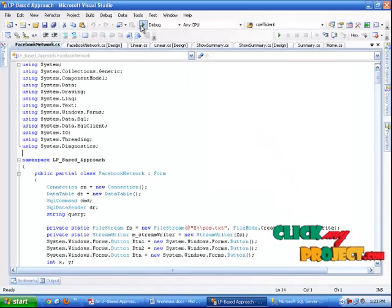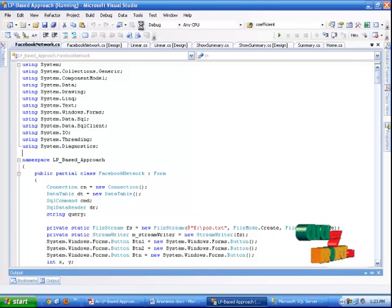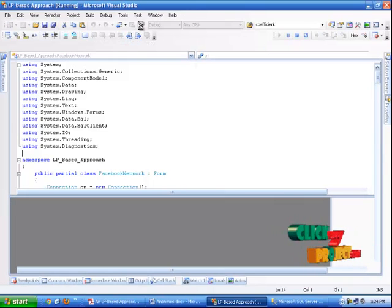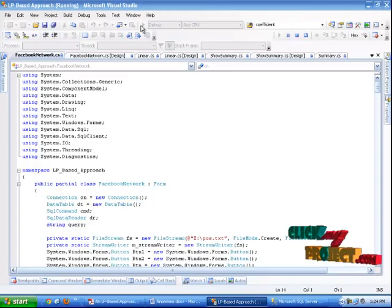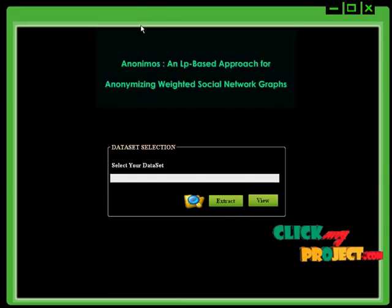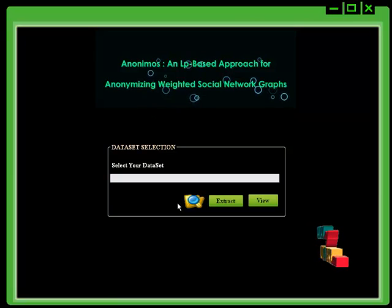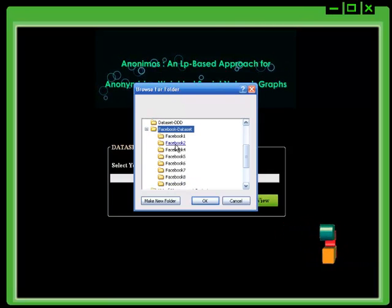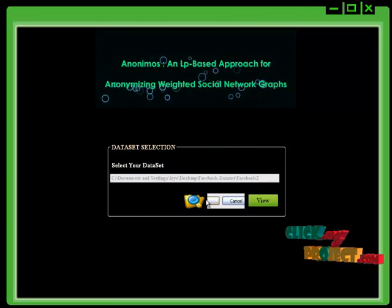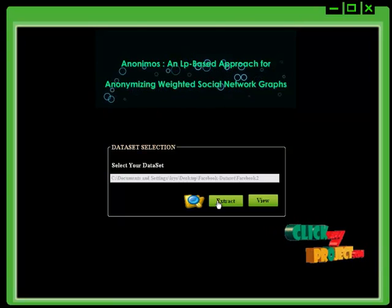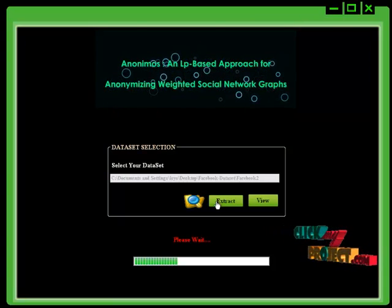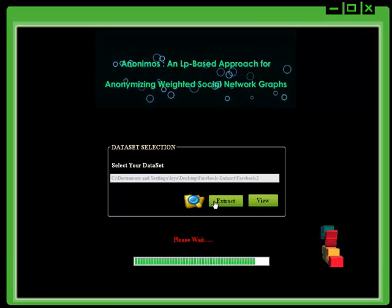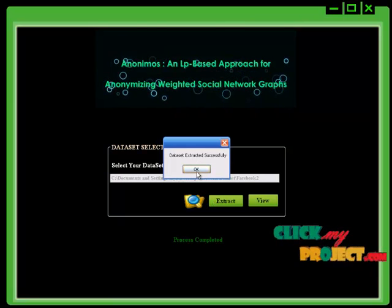Now I am executing the project. This is the homepage of the project. Initially you can select the dataset — the dataset name is Facebook. After that you can extract the dataset, then click go to the dataset. The dataset will be extracted.